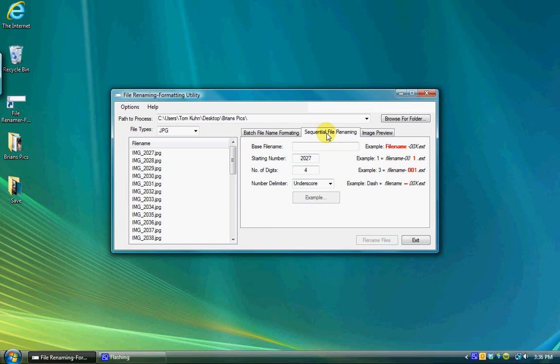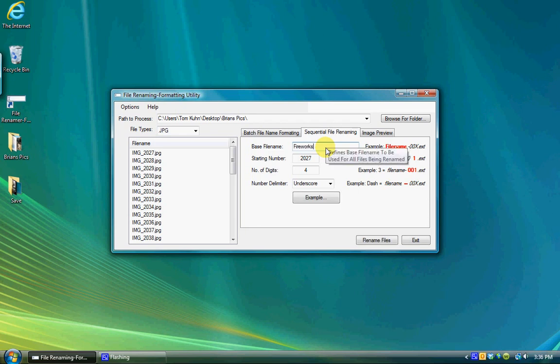The middle tab allows you to control sequential renaming of files. This is handy where you have files downloaded from a digital camera that come in with cryptic names that mean nothing. This will allow you to change the name to something meaningful for the group or selected group of files.